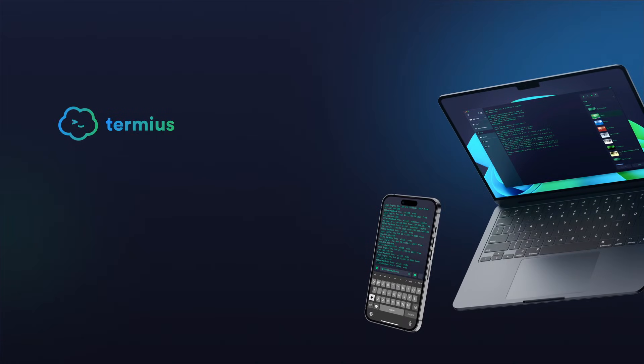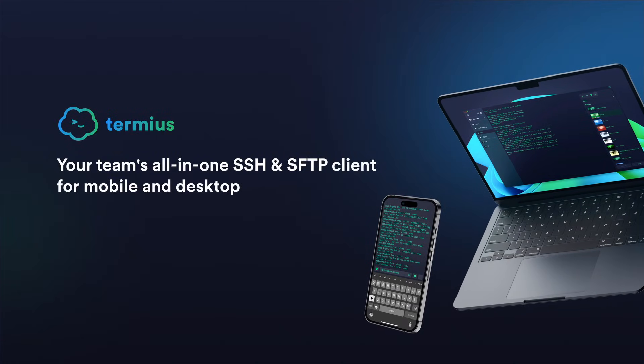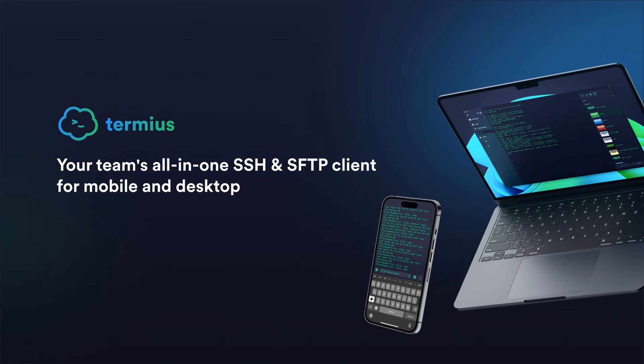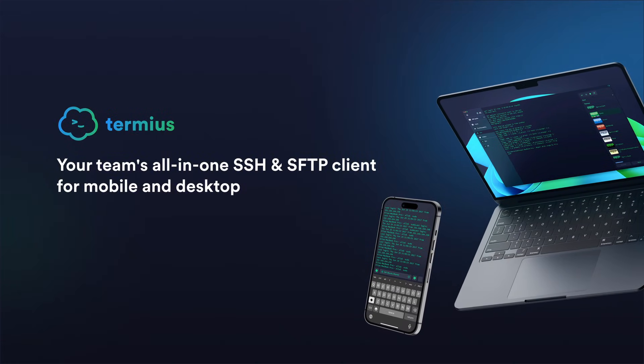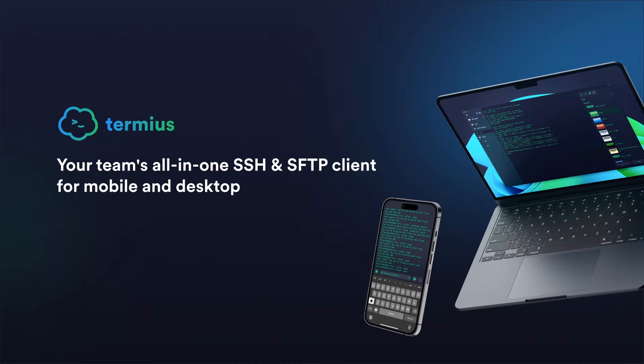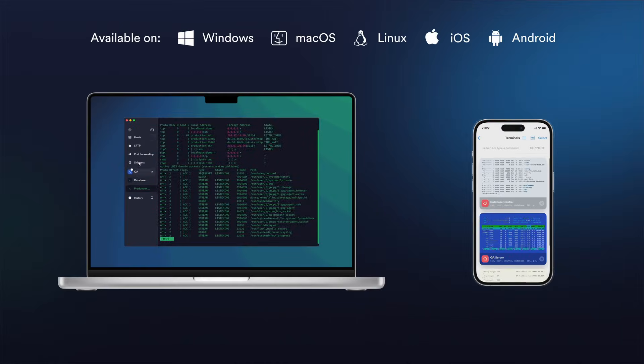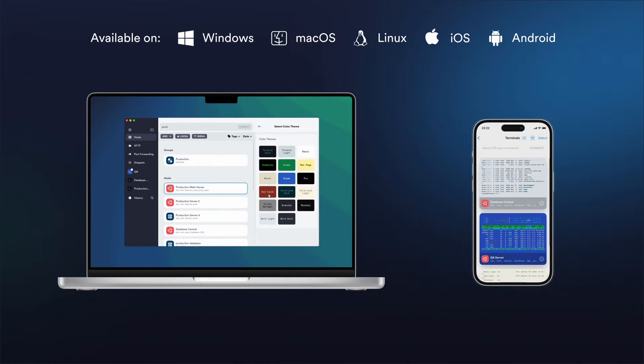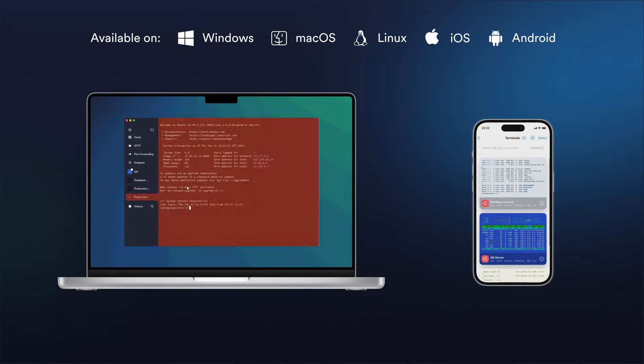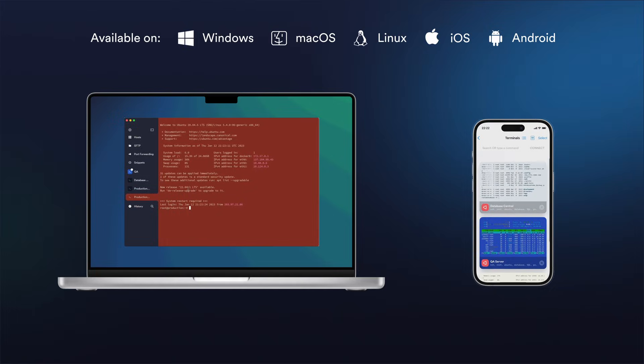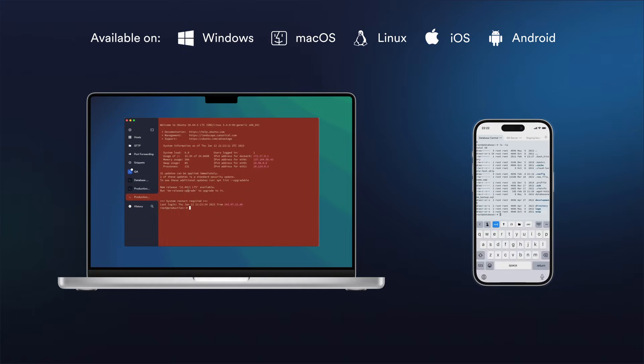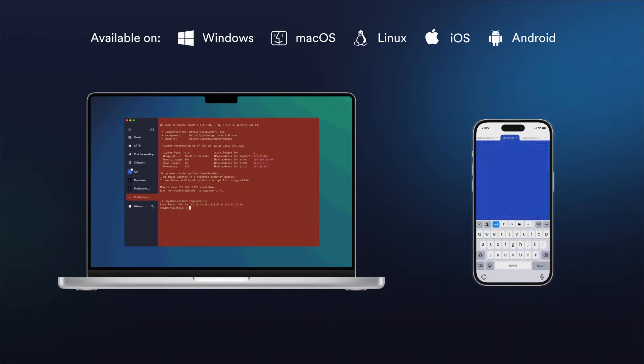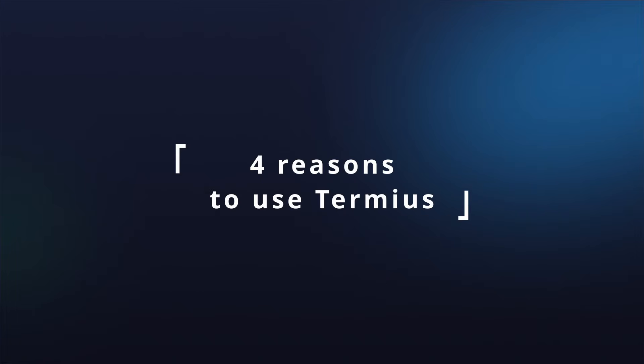Welcome to Termeus, an SSH client designed for collaboration and productivity. Termeus is a powerful and efficient SSH client available on Windows, Mac OS, Linux, iOS, and Android. Here are four reasons to join your team to Termeus today.